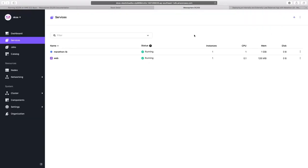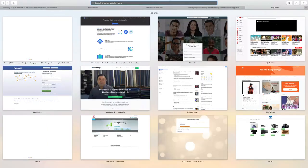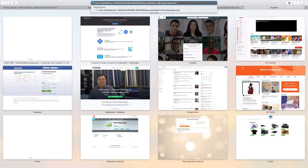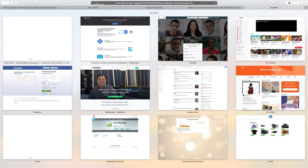Our web service is now running. We can now access our web service using the public slave DNS address. Let's put on the browser and access it.